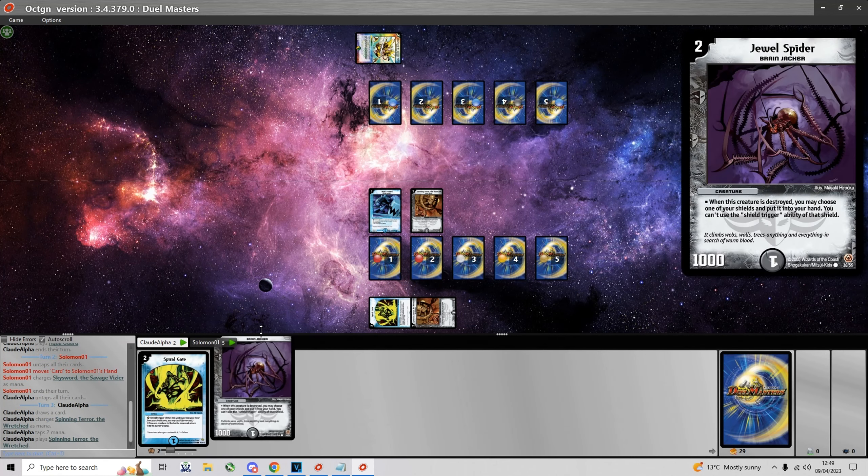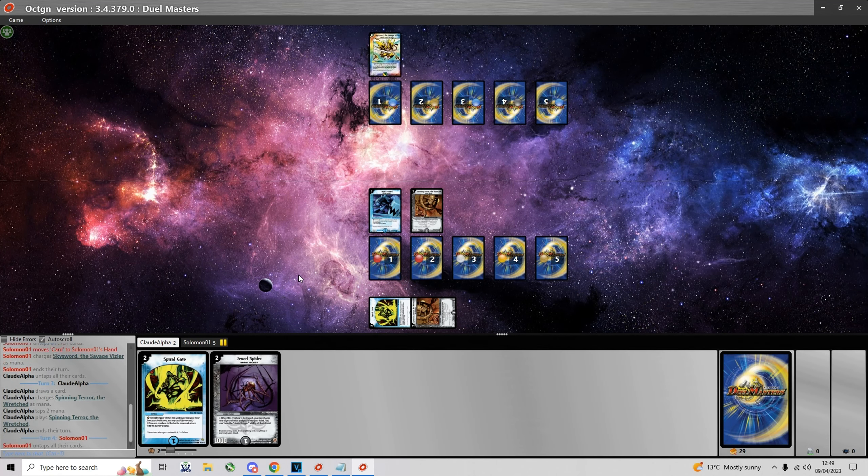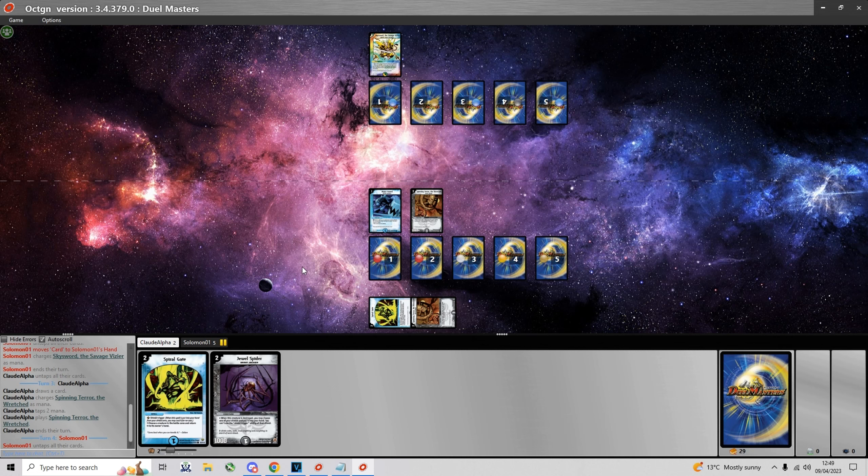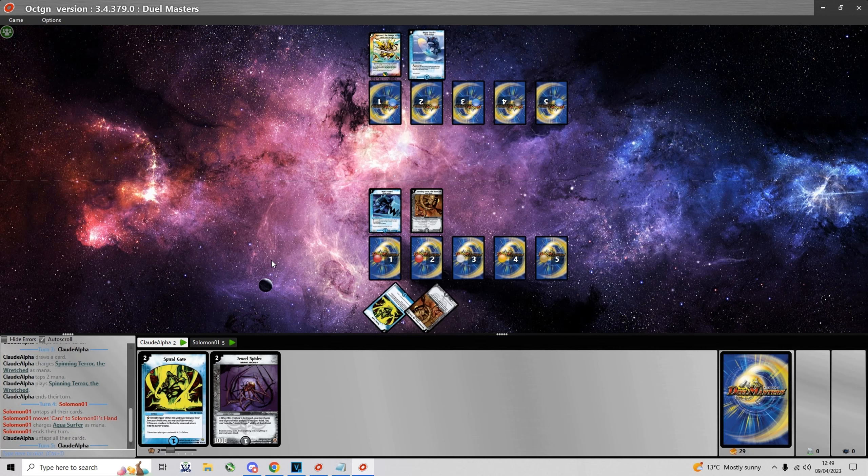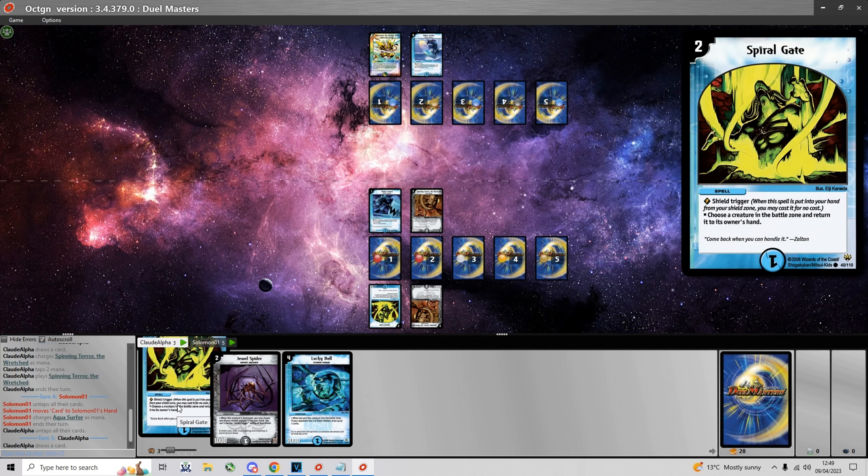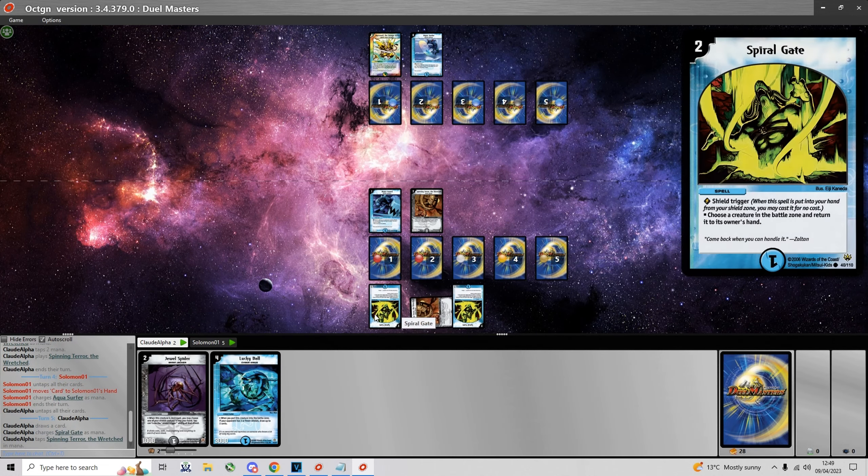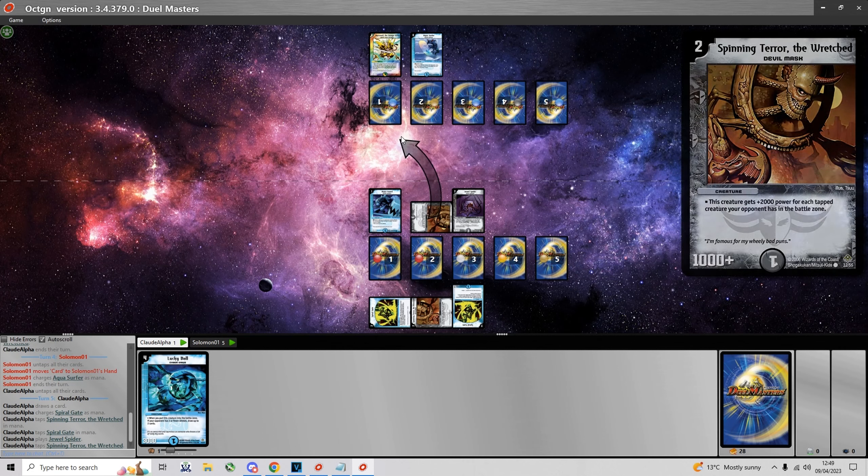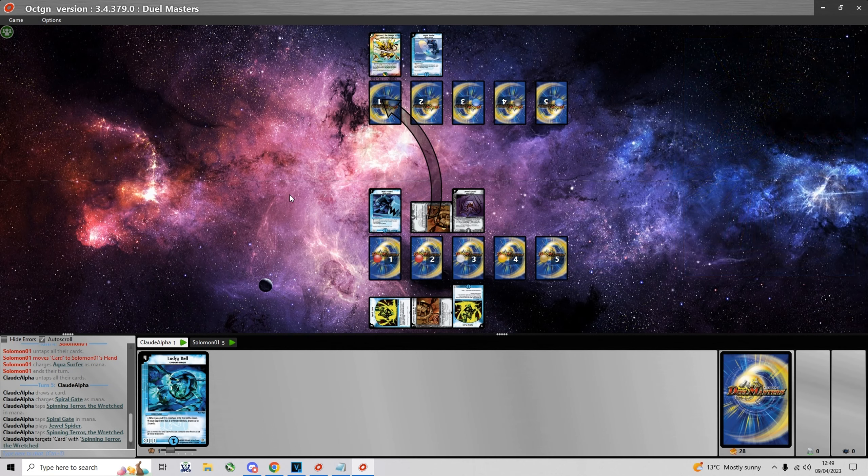I lead with a turn 1 Aqua Guard and a turn 2 Spinning Terror hoping to see either Crystal Spin Slicer or Crystal Paladin later on. Now I'm gonna charge the Spiral Gate because I'm not gonna use it.